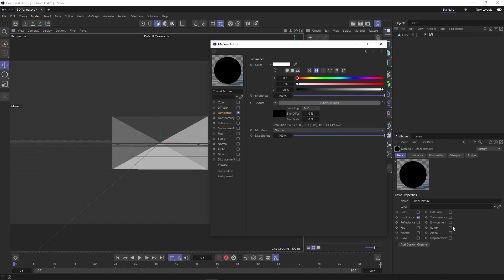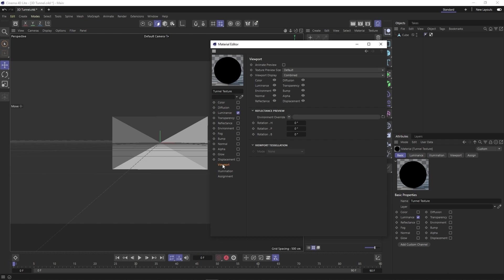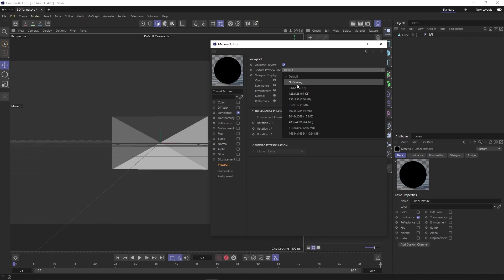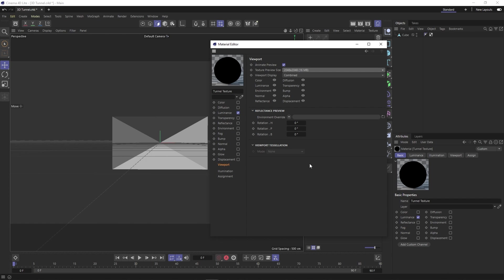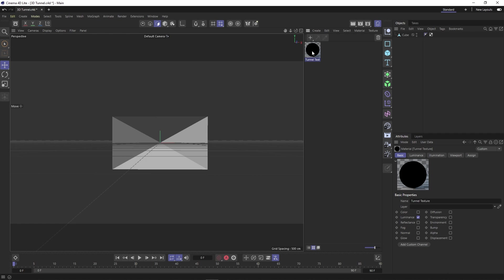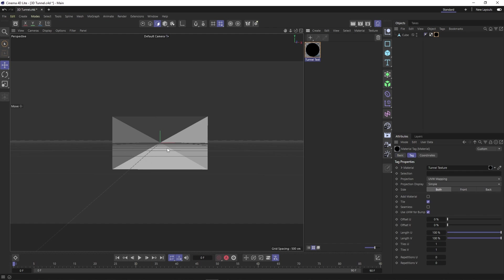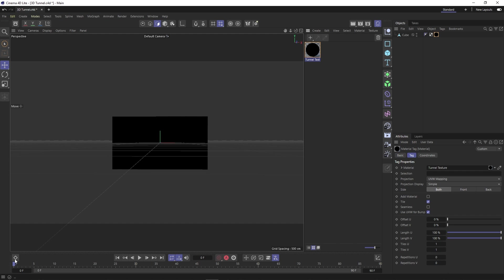Now our texture will be loaded and the last thing we need to do is go down to viewport and turn on animate preview and change the texture preview size to something larger. This ensures that our video actually plays and that it is not blurry in the viewport.